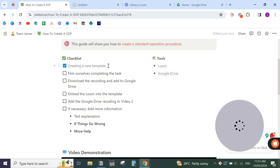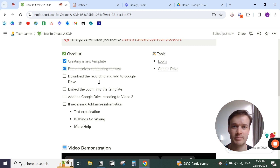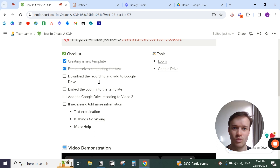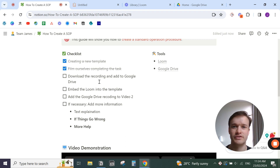Once you've created the new template, when you're creating a standard operating procedure, you want to film yourself completing the task — that's what I'm doing right now. Usually you film yourself three times while talking through what you're doing and why you're making certain clicks and decisions. Film yourself three times because the first time you might miss details, so record it three times and explain what and why you're doing it.